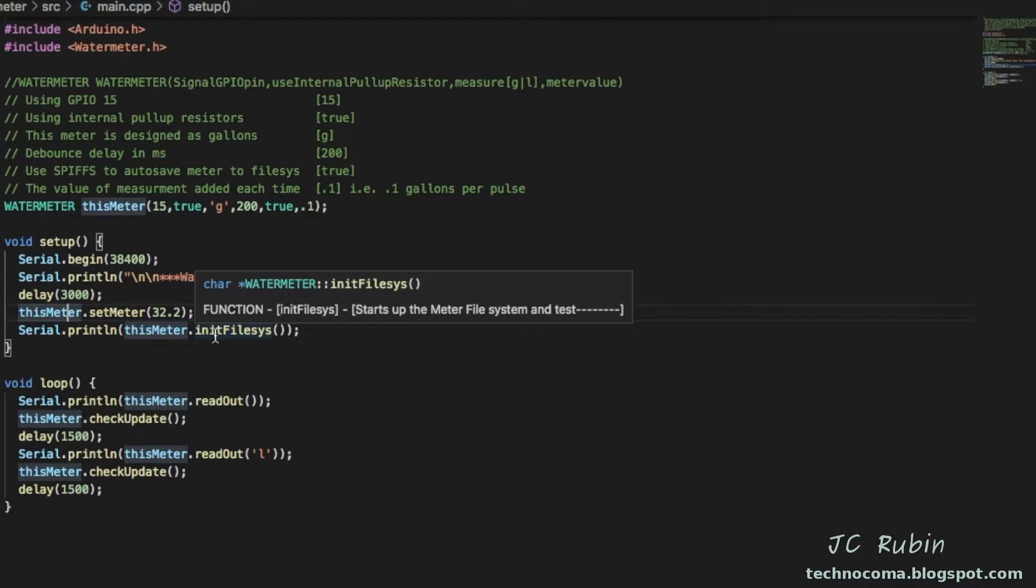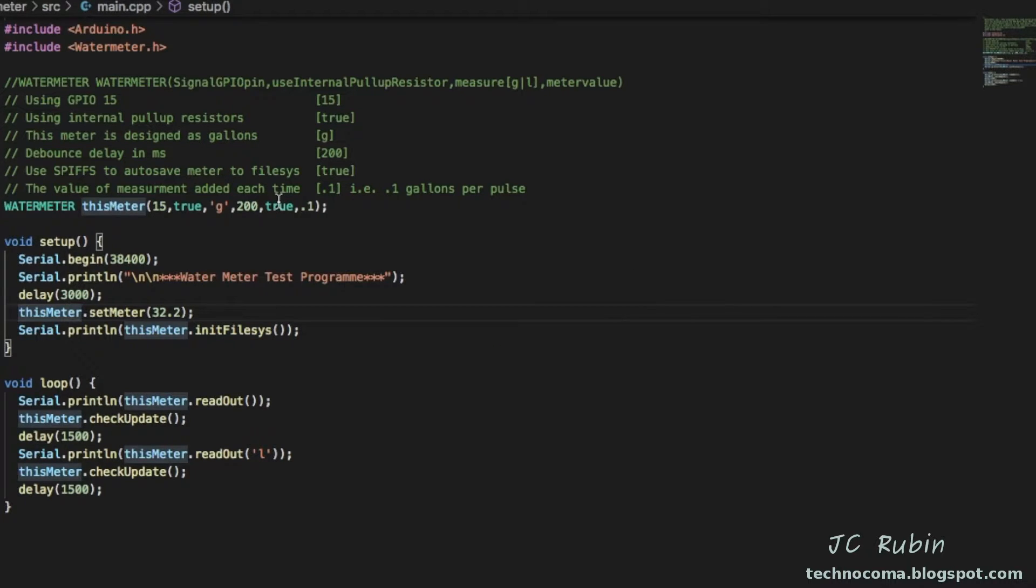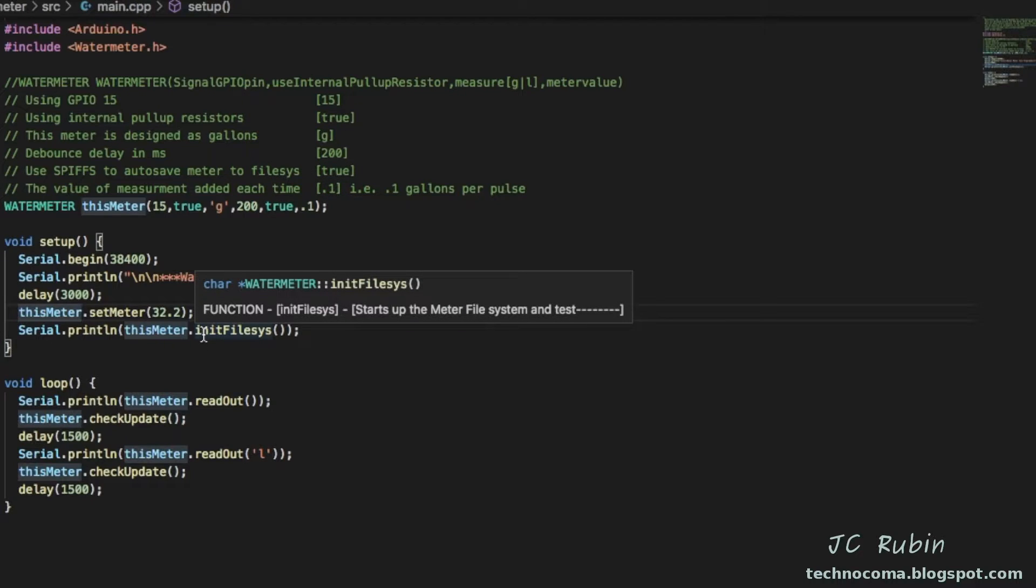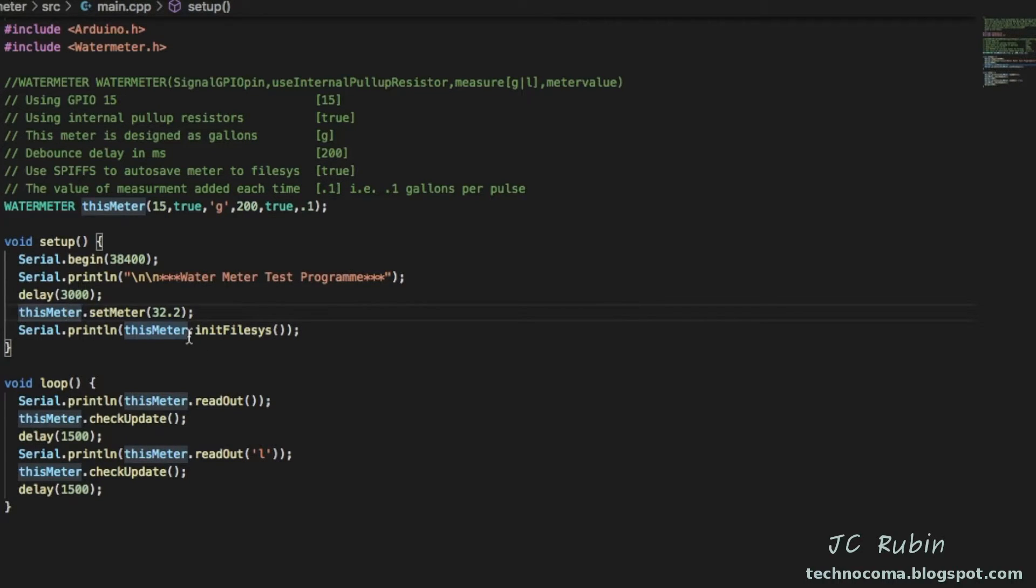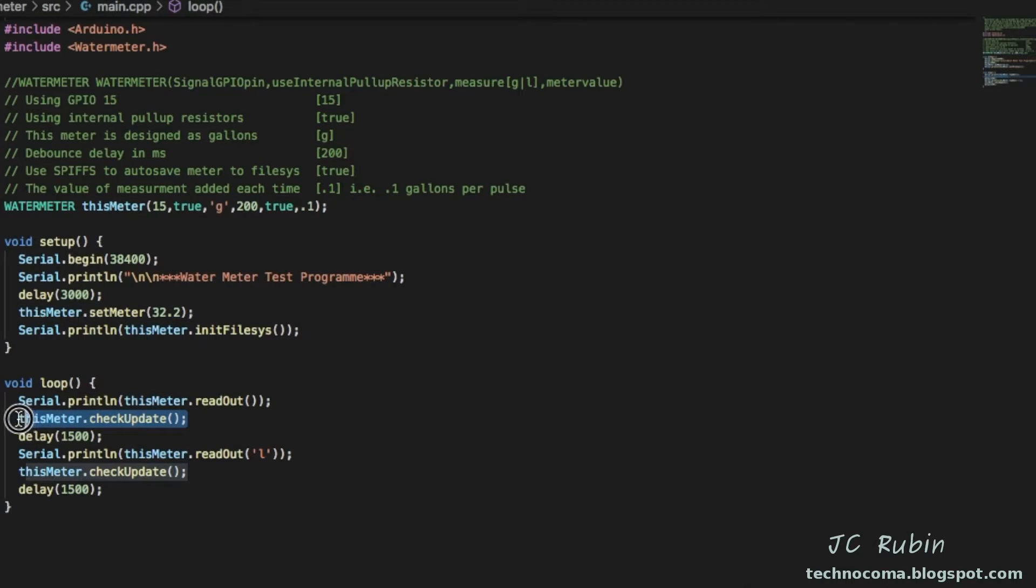Just below this is another function that initializes a file system. This of course only works if SPIFFS was set to true up here.